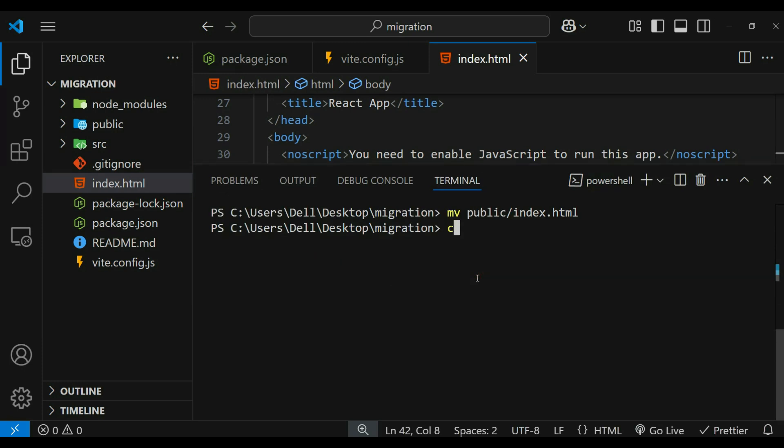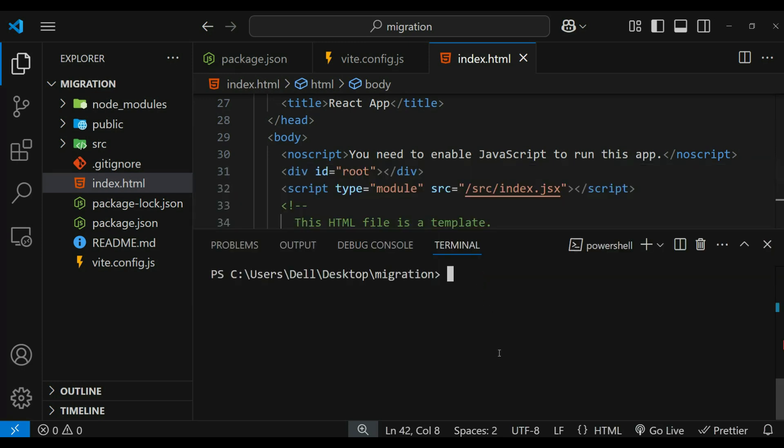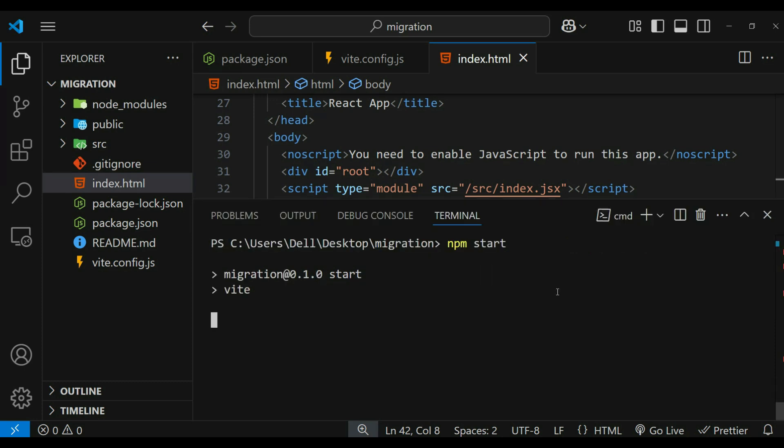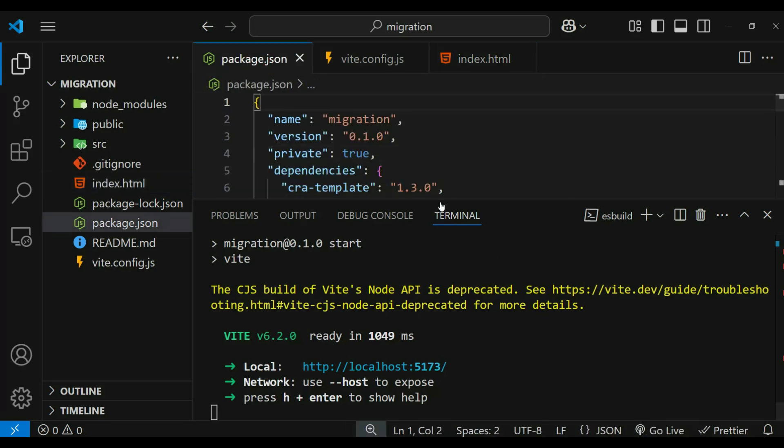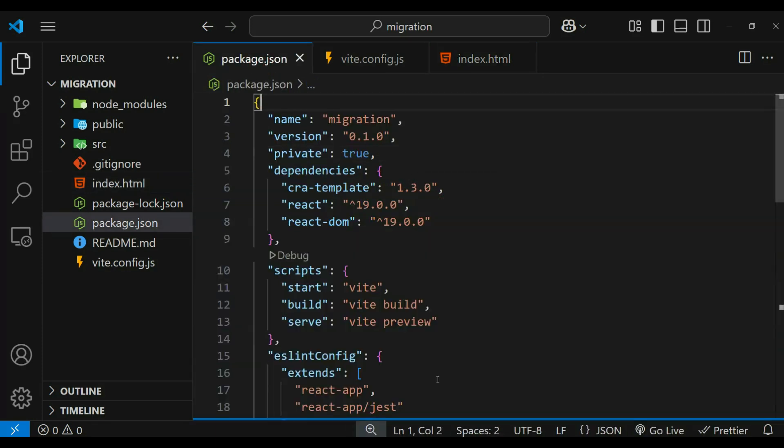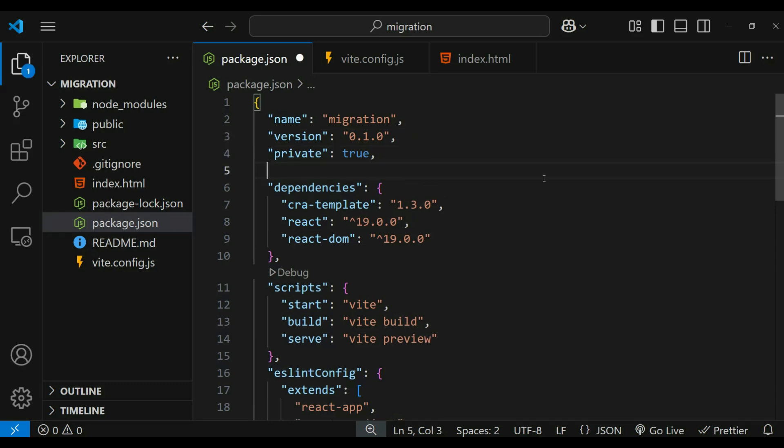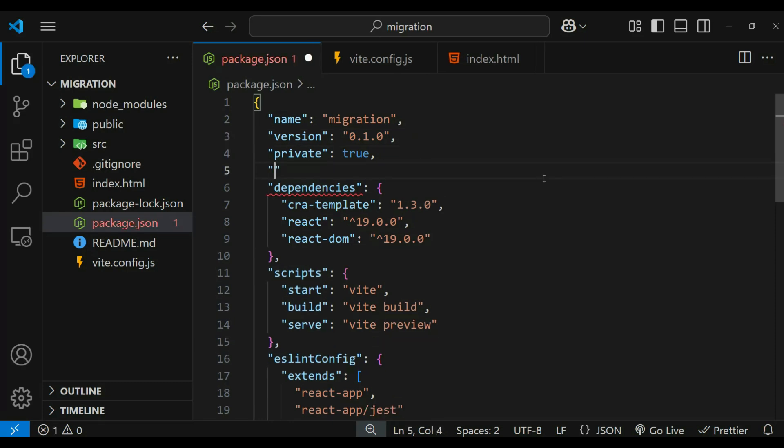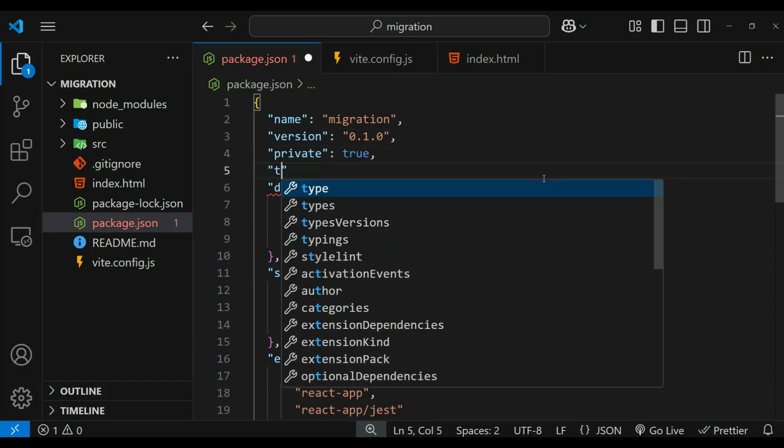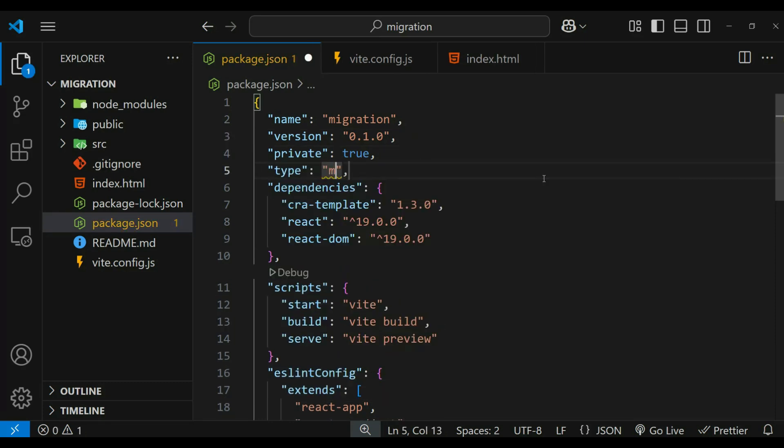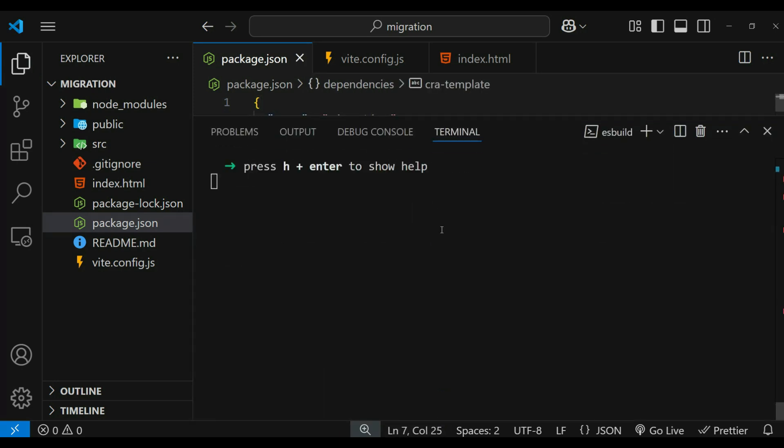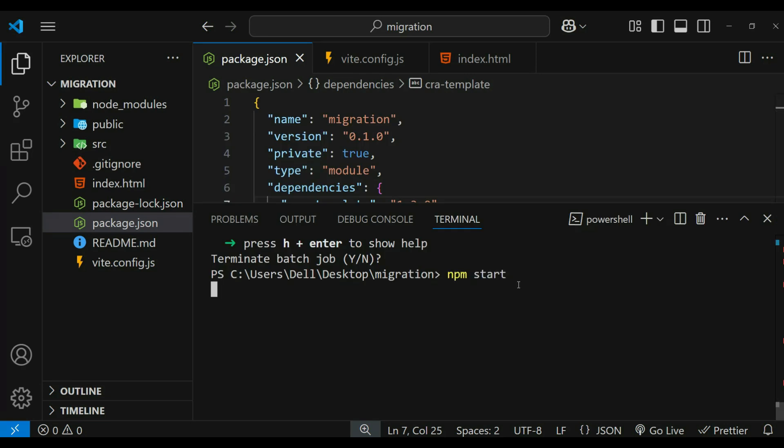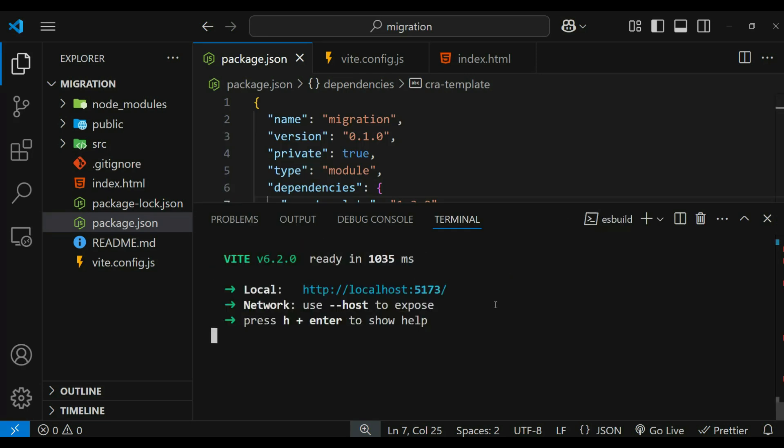Now we can run the project using npm start. This will start the development server and Vite will provide a local URL for our React app. You can see we have the warning regarding deprecation of CJS build. It can be solved using type module in package.json. Let's again start. There is no warning.